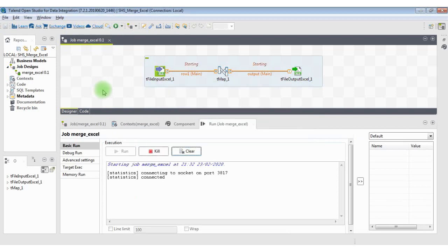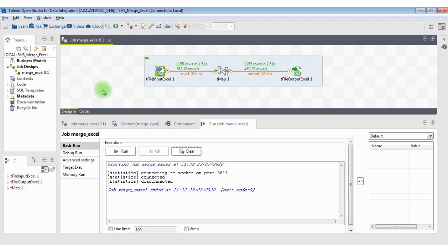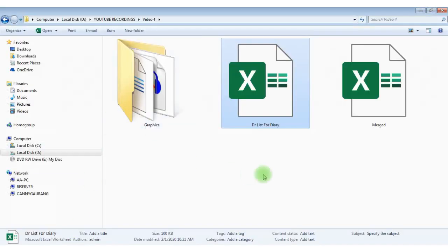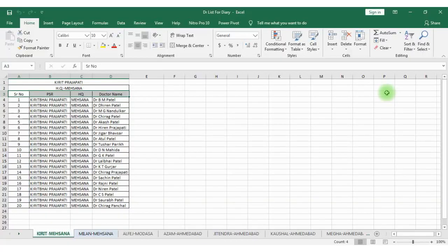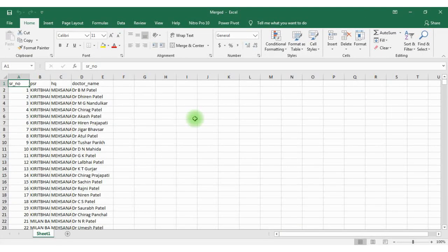Run the job. Bingo, it is done. Let me open the file. We can see that all the records are combined here.